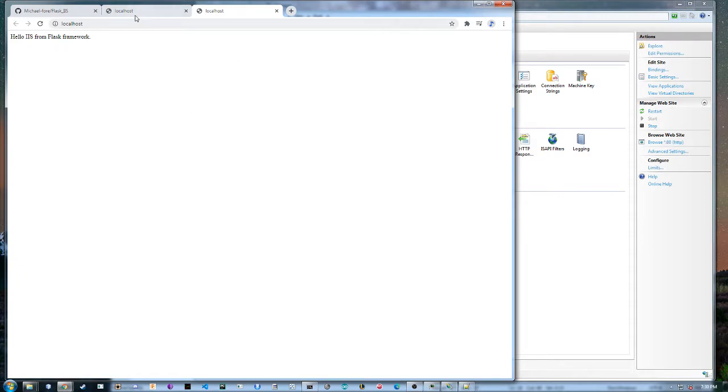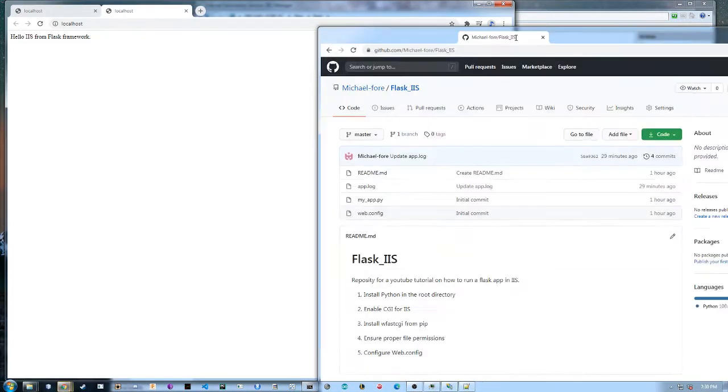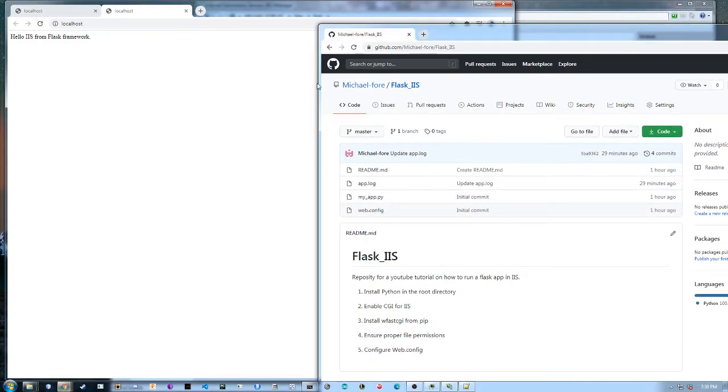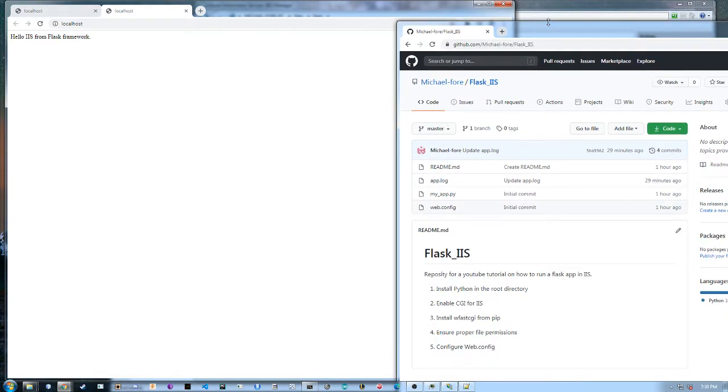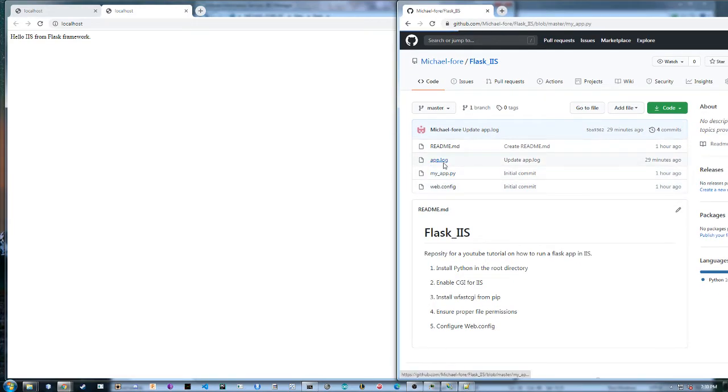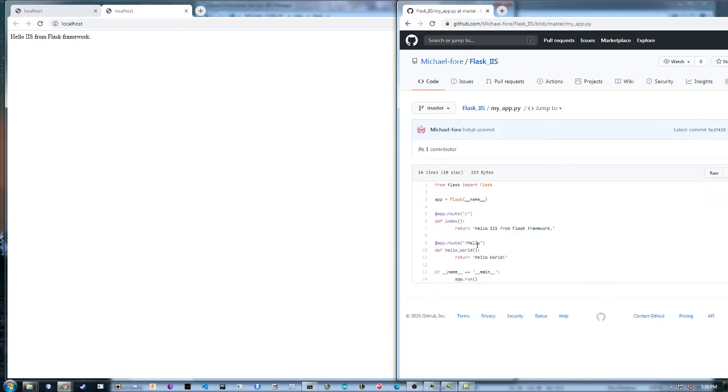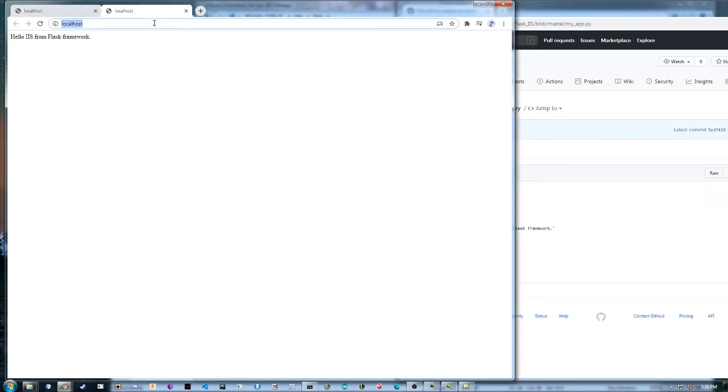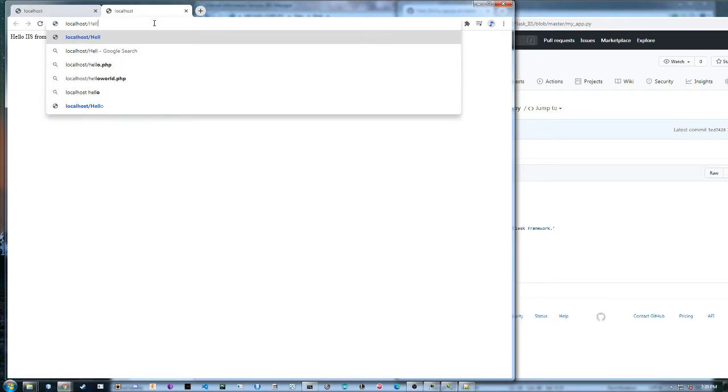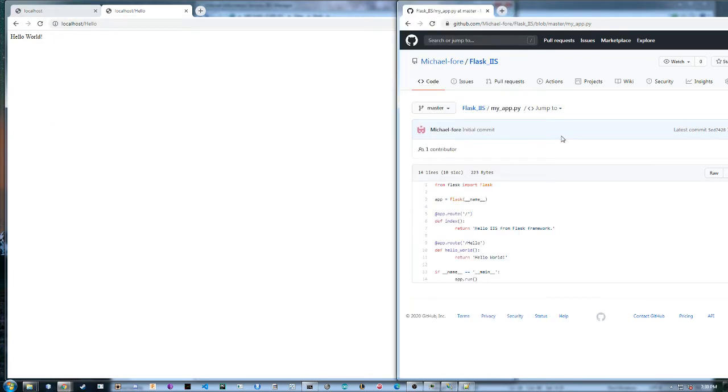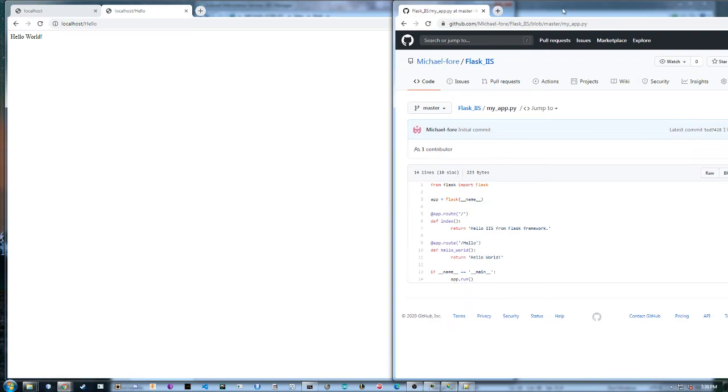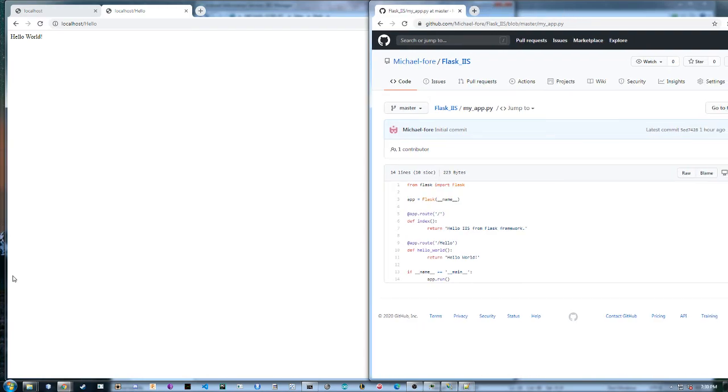And then if we go to my app, you have a hello endpoint. Slash hello. Awesome. So let me know if you have any questions in the comments. I'll be around to answer things. And yeah have a good day. Bye.